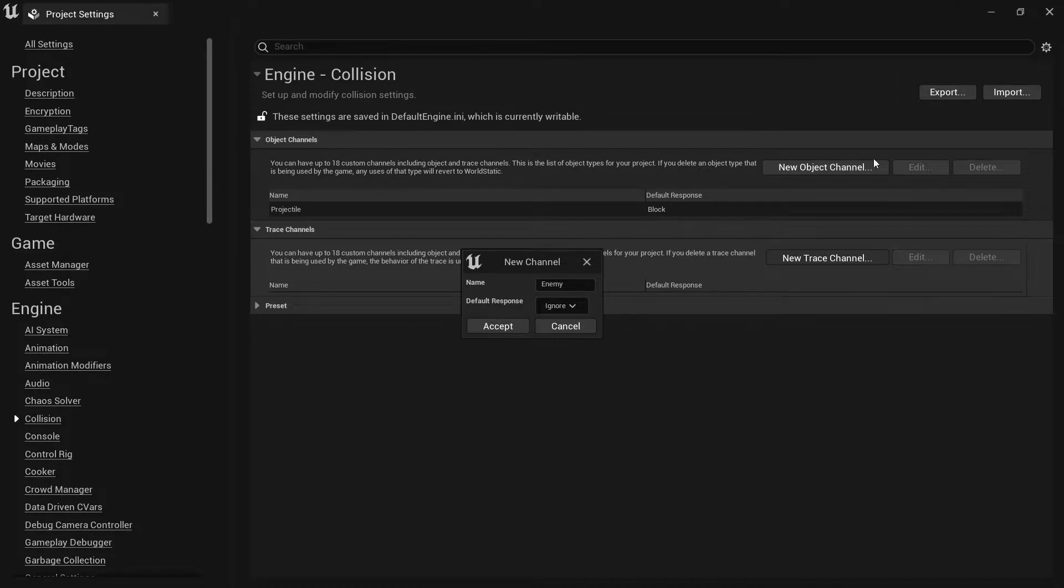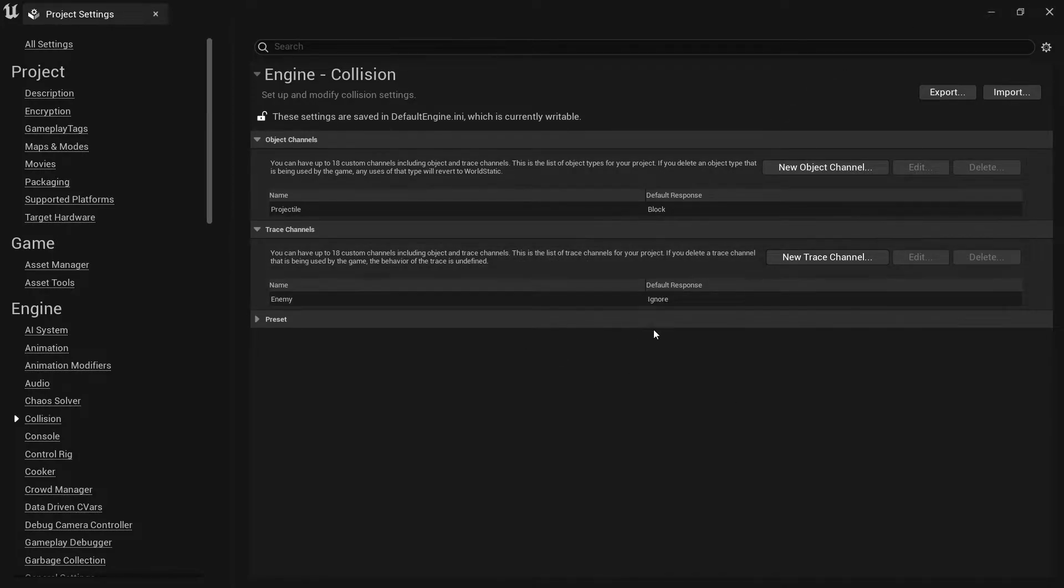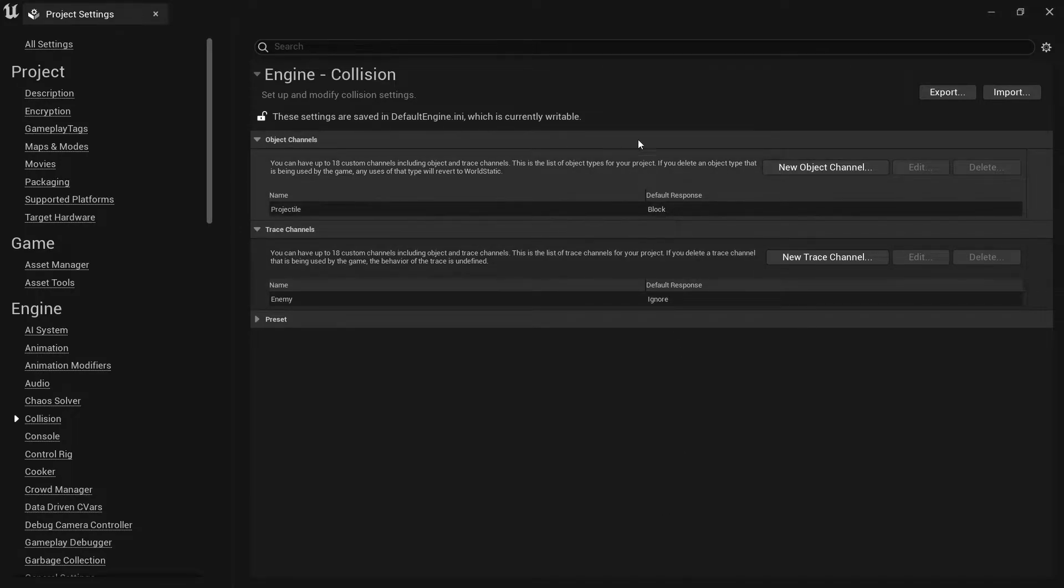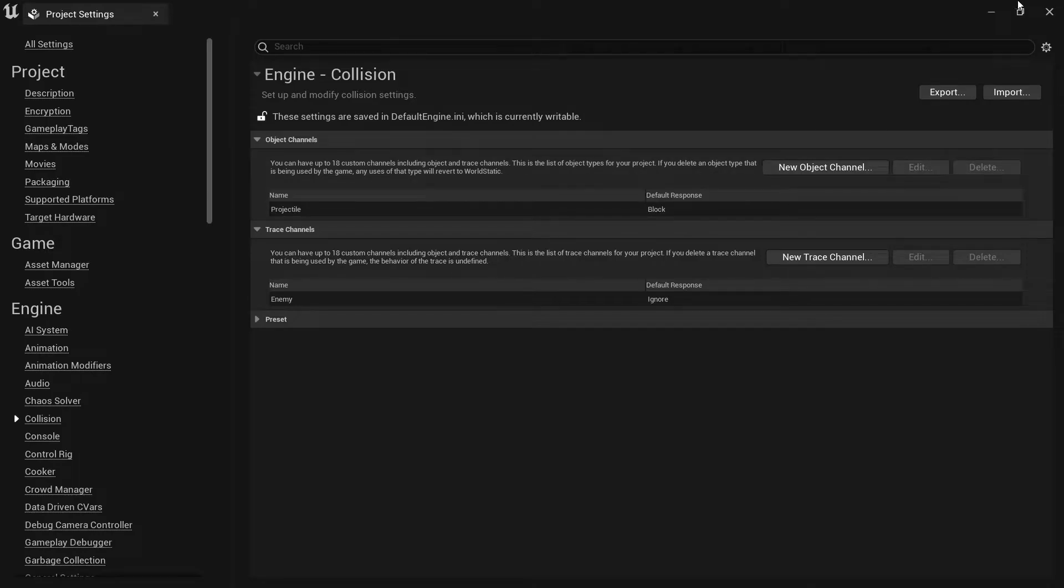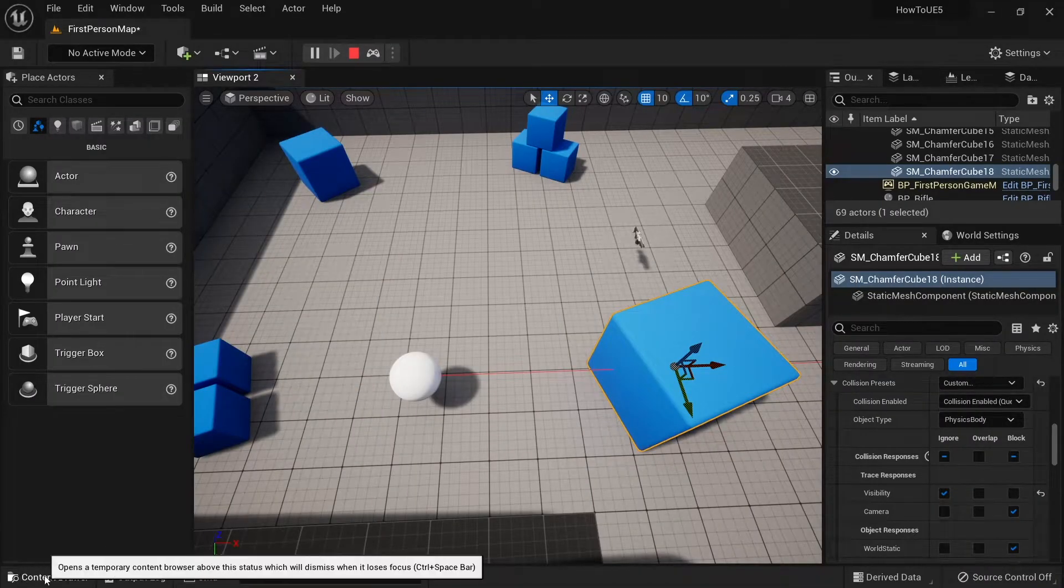I'm going to set this to ignore and hit accept. Now here's that list, and you can load up to 18 of these, so you can go nuts with this. You've also got object channels here too, which we'll go through in a second, but it works pretty much the same way.